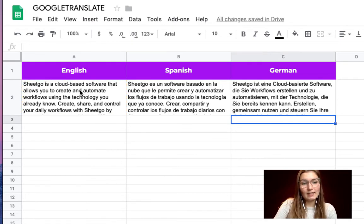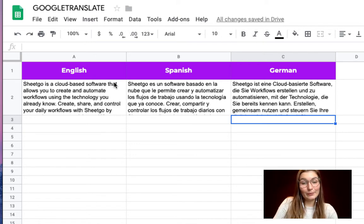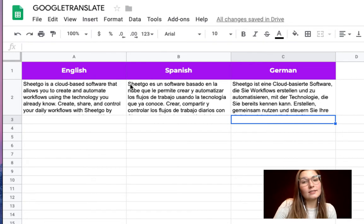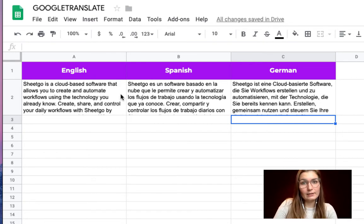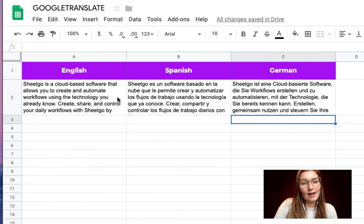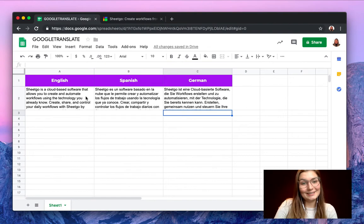So we have our text translated automatically by Google Translate formula in Google Sheets. This is super easy and very helpful for you if you need to have something translated directly in your spreadsheet.